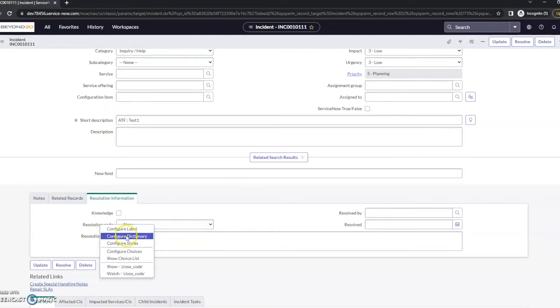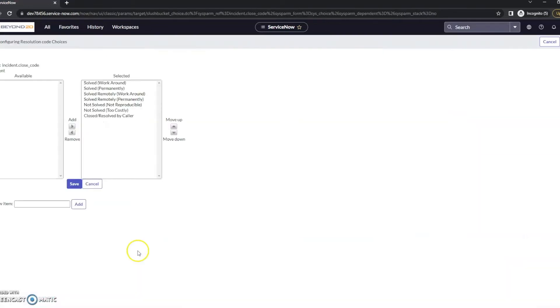So we could go to Configure Dictionary, or we can go to Configure Choices. In this case, I'm going to go to Configure Choices first here. This is probably the easiest way, honestly.